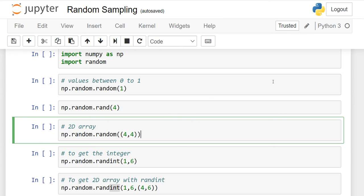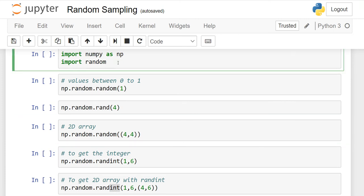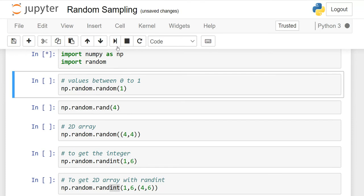In this lesson, we will discuss random sampling and how random sampling works in NumPy. First, you have to import two libraries: import NumPy as NP, and then import random. Normally we do not give an alias to the random module, so we will use random as-is, but you must import NumPy as NP. Let's execute it — it is executed successfully.